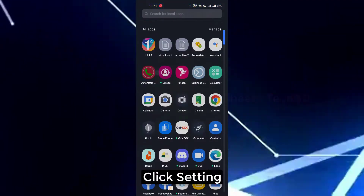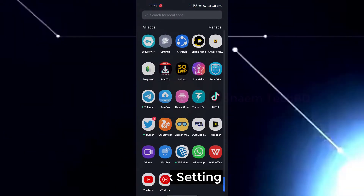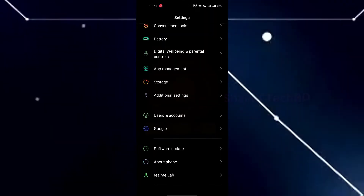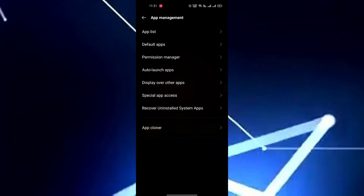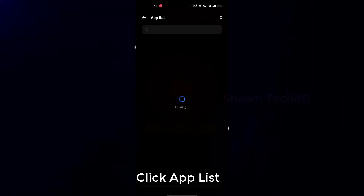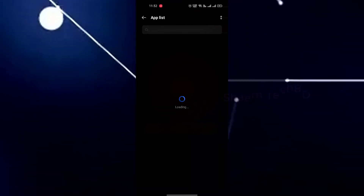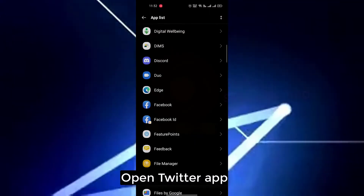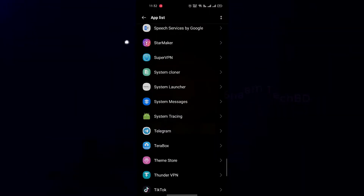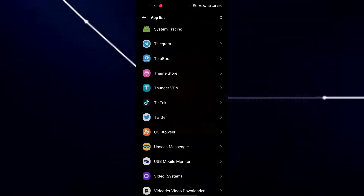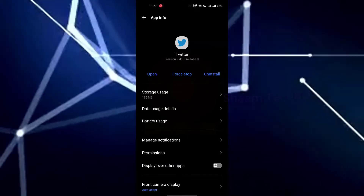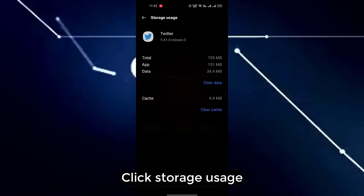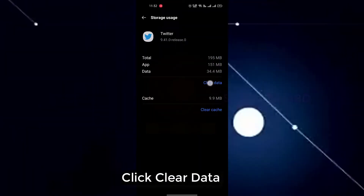Click settings. Click app management. Click app list. Open Twitter app. Click storage use. Click clear data.